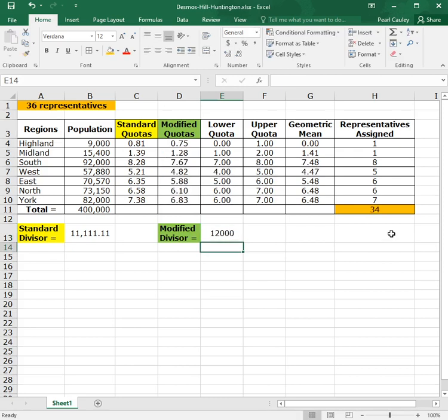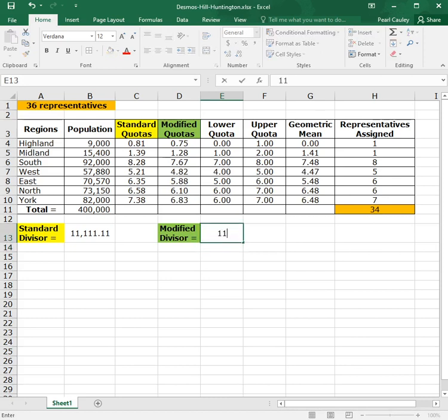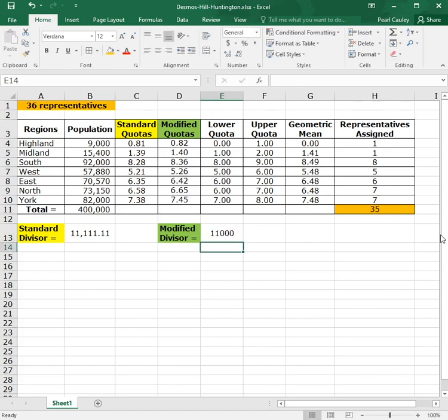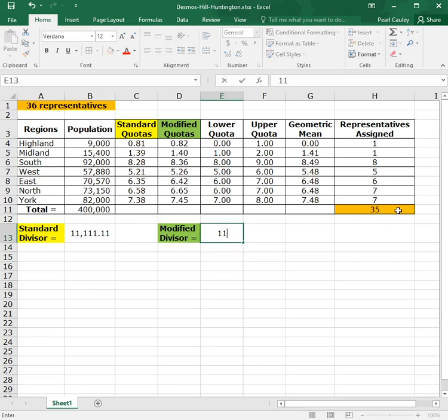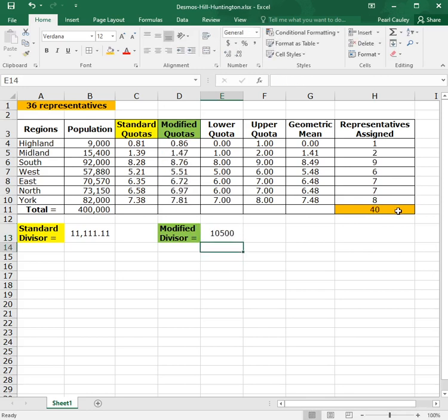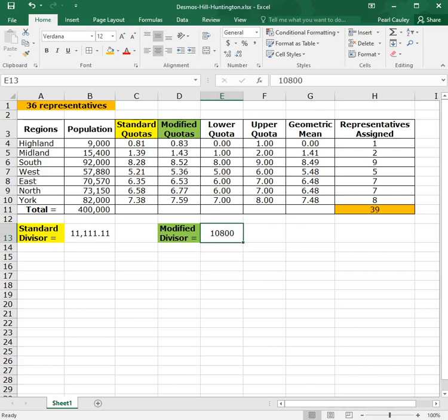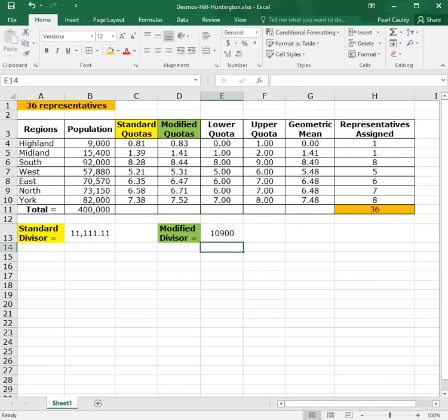That made things worse. So since we went up and it got worse, we need to go down. So let's try 11,500. See what happens. That didn't help. Let's try 11,000. Okay, that's 35, so let's go a little smaller. Let's go 10,500. And that was too much of a jump. So now we've got to do 10,800. So this is just a guessing game until you get to where it works. 10,900, and that works. That gives me exactly 36, which is how many I need.